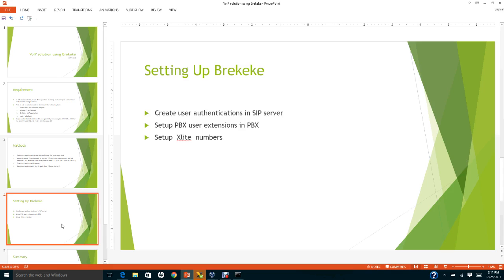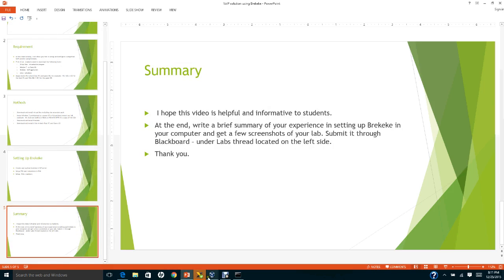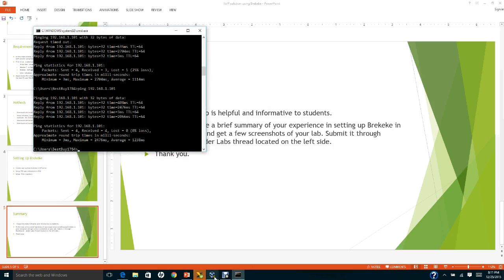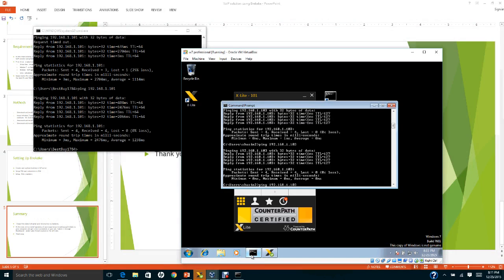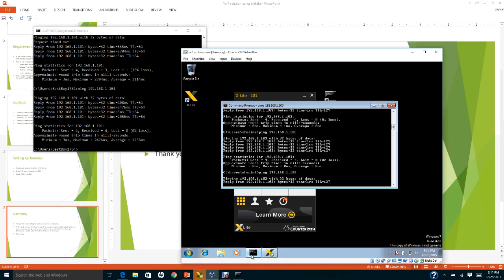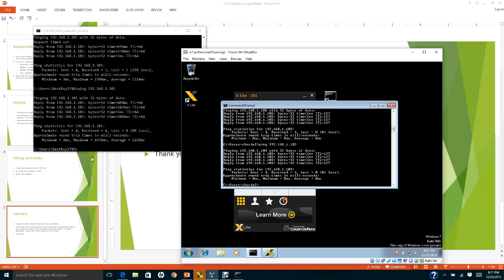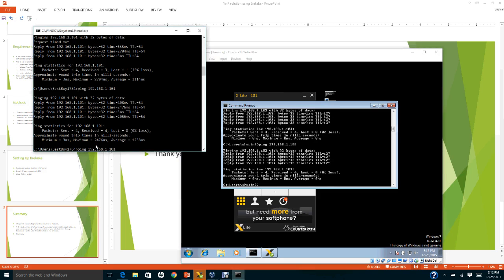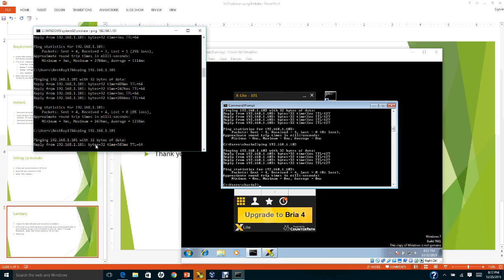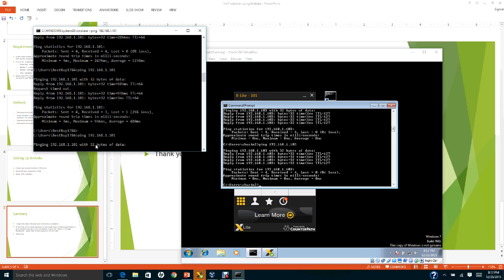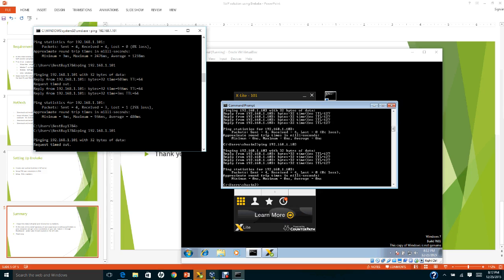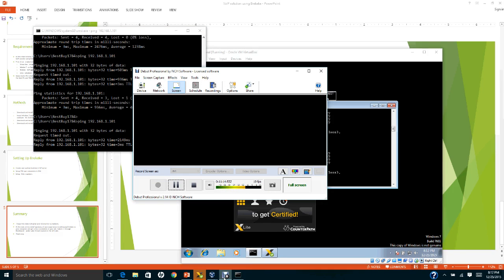Download and install X-Lite on both the host PC and the guest OS. Setting up BrickyKey is straightforward: create user authentication in the SIP server, set up PBX user extensions in the PBX server, and set up X-Lite extension numbers. Don't forget to test connectivity by pinging from the host PC to the guest OS and vice versa. Hopefully this video is informative — review it several times and let me know if you have any questions.